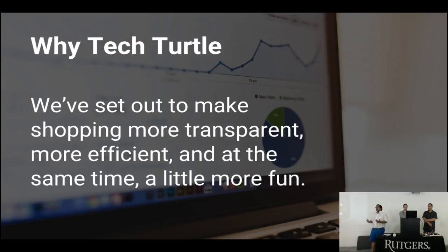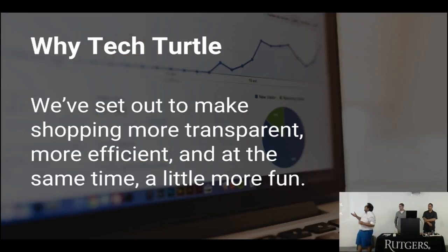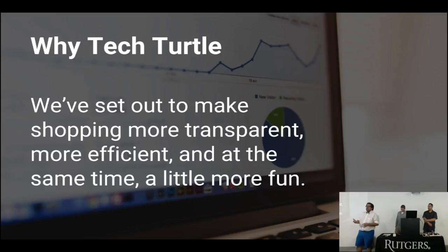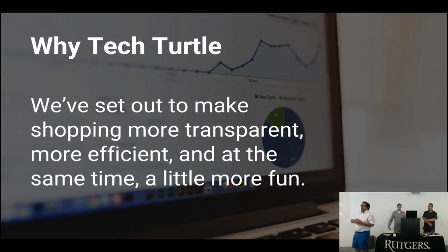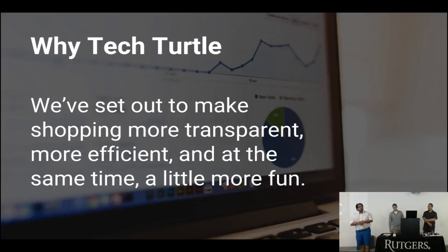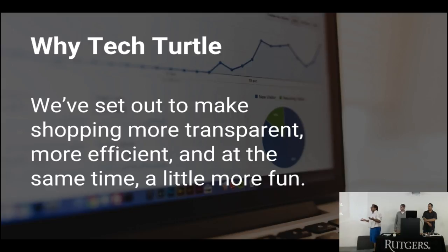So why TechTurtle? We decided to, first, the idea kind of started with building an inventory system and then we're like, well, this is kind of okay, let's keep moving up on this. And then we decided to keep growing and we ended up building the whole e-commerce for the user and for the store owner.